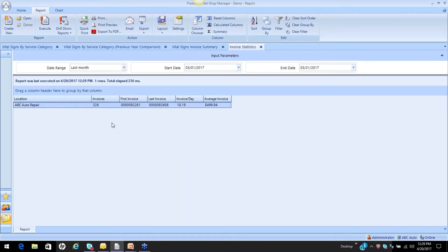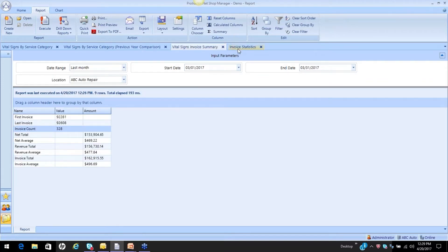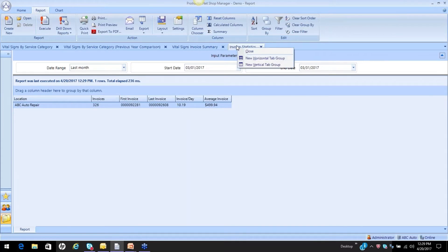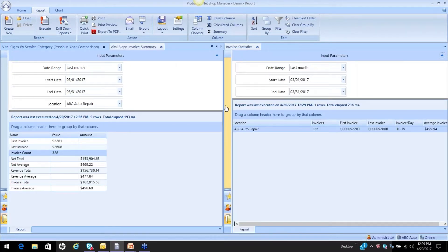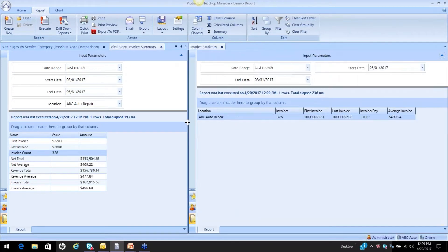This is a similar report. Let me show you a little trick — if I want to look at both of these reports, I can do that by taking either one of them and putting it in a new vertical tab group. When I do that, now I've got those reports side by side. I want to talk about the differences in them.